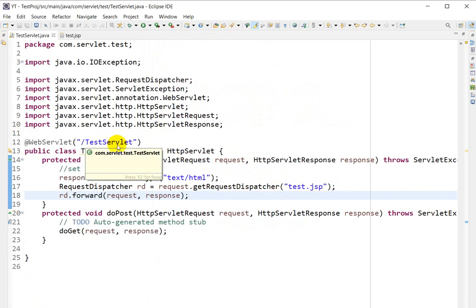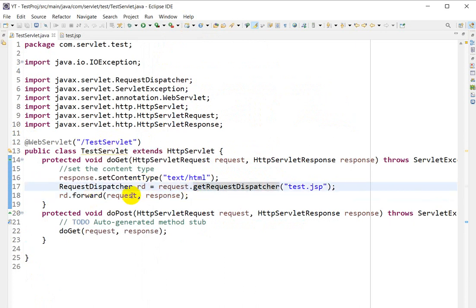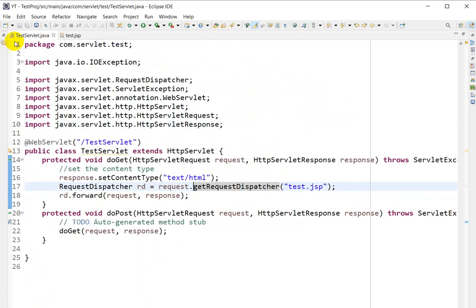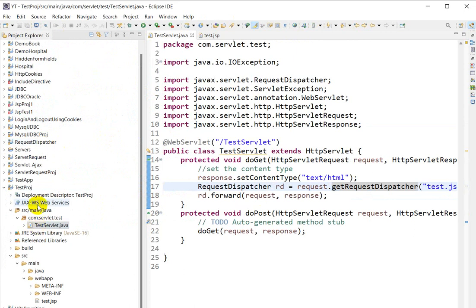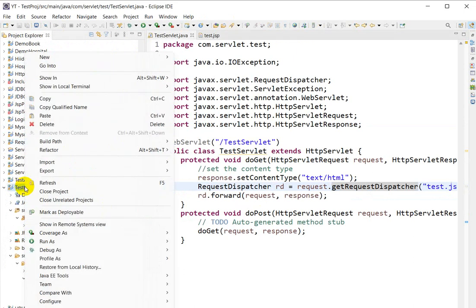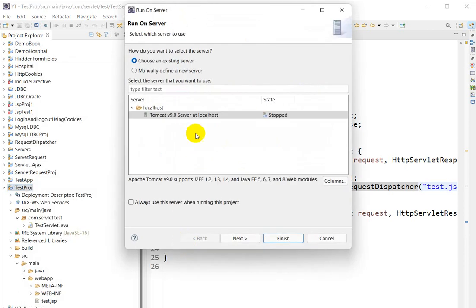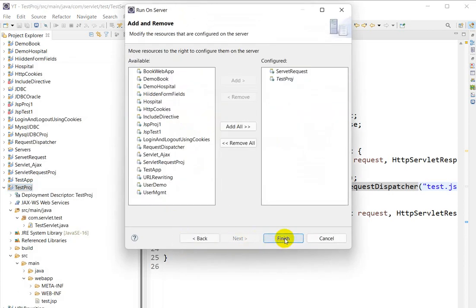Whenever we send the request to the servlet, the RequestDispatcher forwards the request and response to test.jsp, and test.jsp will be called. Now let's run this on the server. Right-click the project, go to Run As > Run on Server, select Tomcat, click Next, then Finish. It will open in the browser.